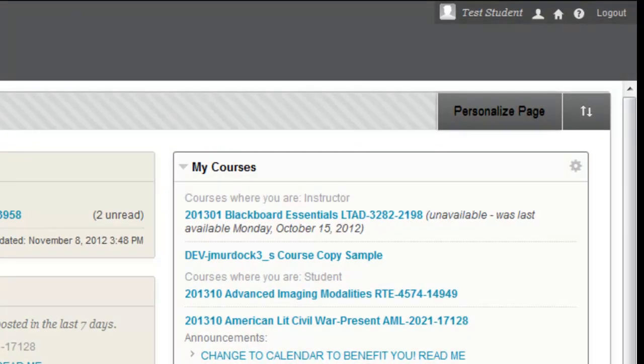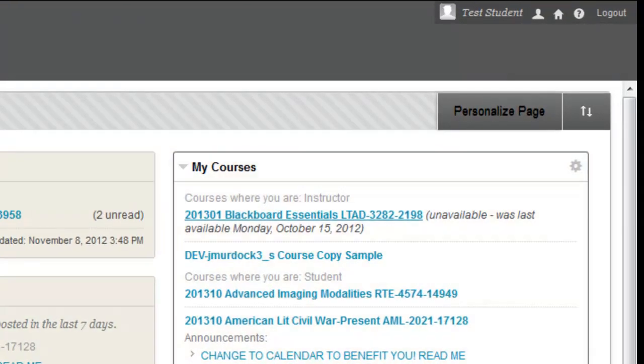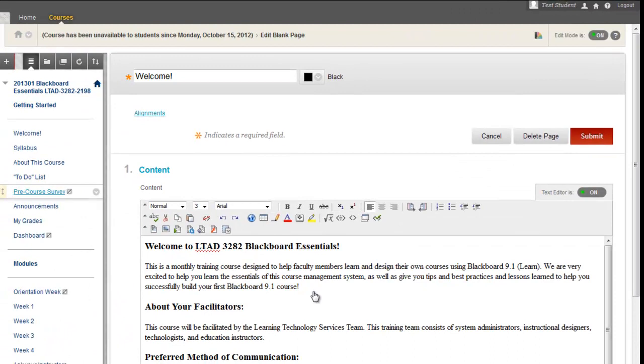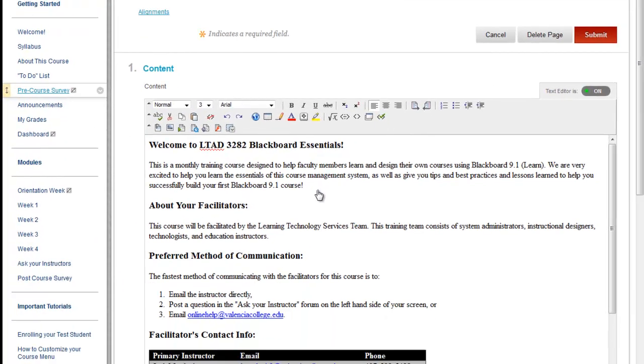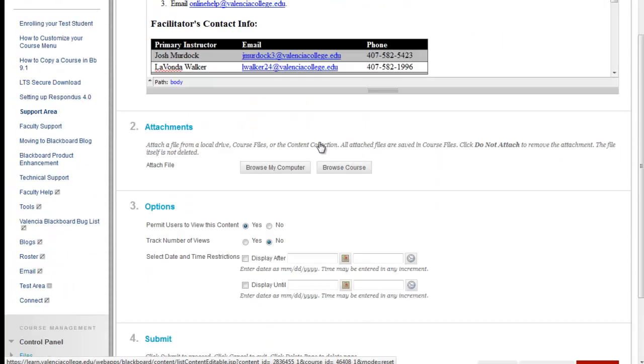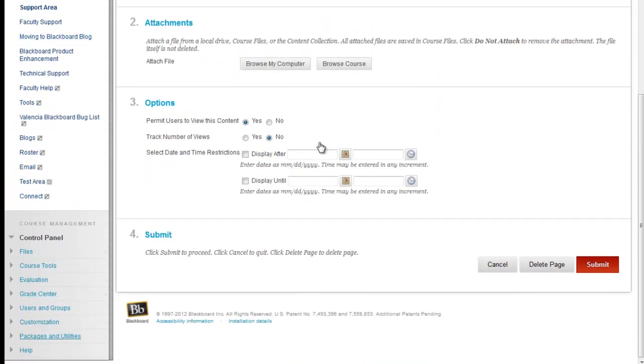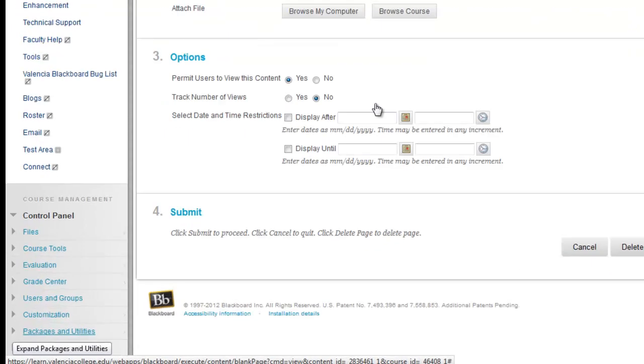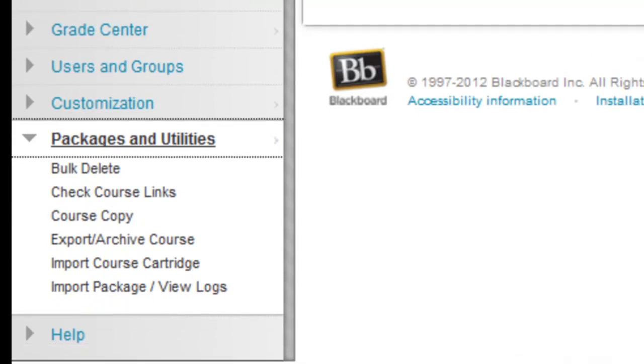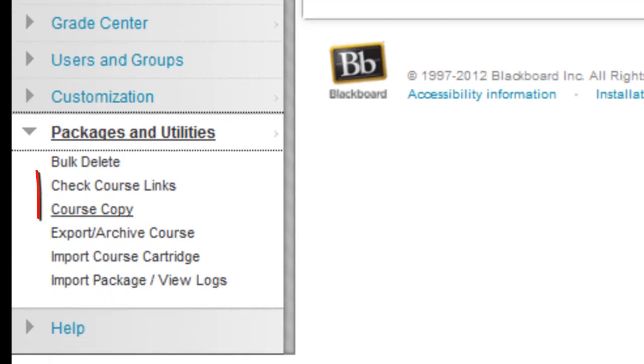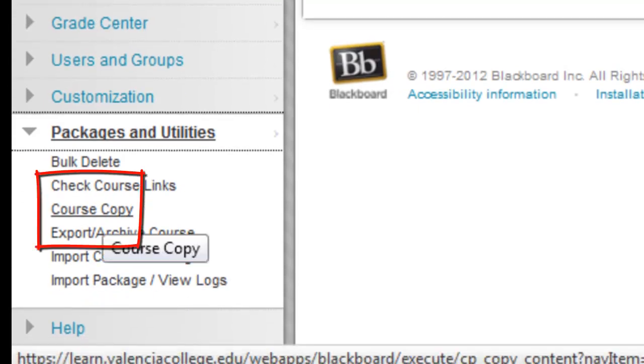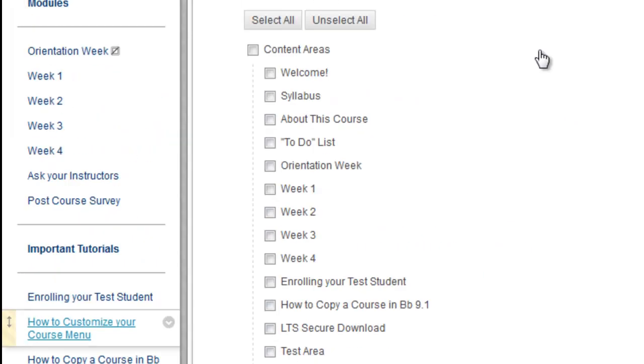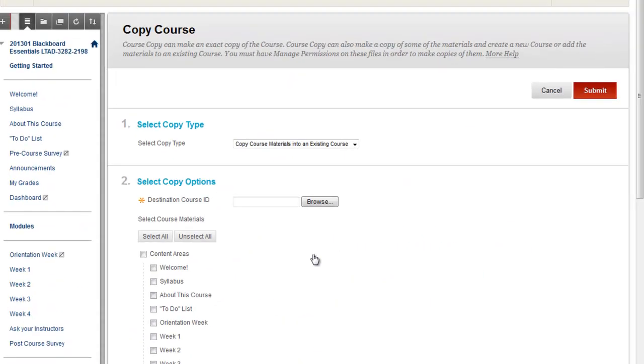As I start out, I can go into the course that I want to copy from. This is your source course. If you're ready to copy a course, you can click on that and it will take you into the course. Now what you're looking for is the course menu. You want to scroll down until you see the control panel. In the control panel, you'll see packages and utilities. You'll click the expand packages and utilities and you'll see course copy. Now go ahead and click that link. This will take you to the course copy.